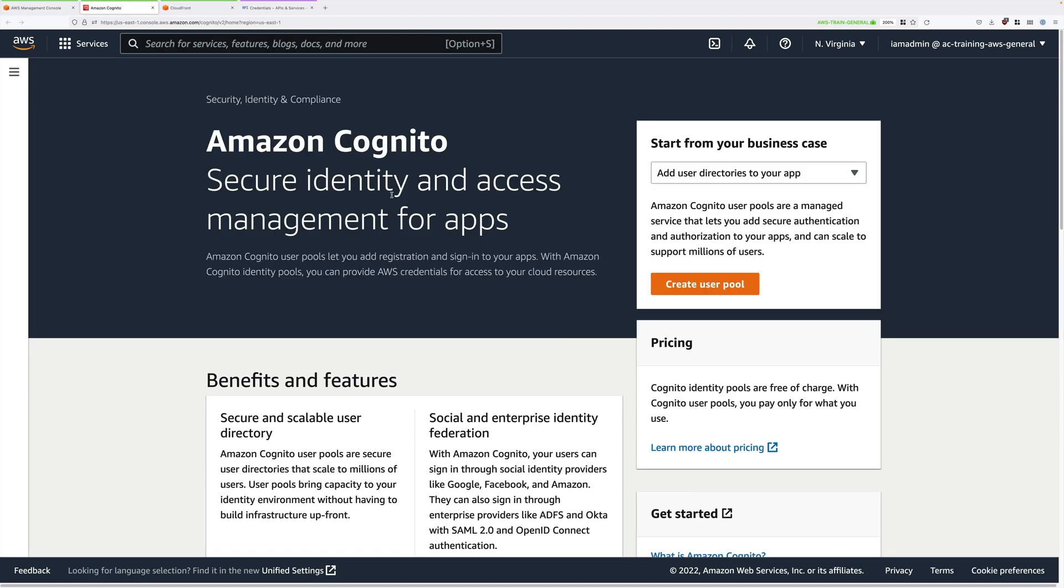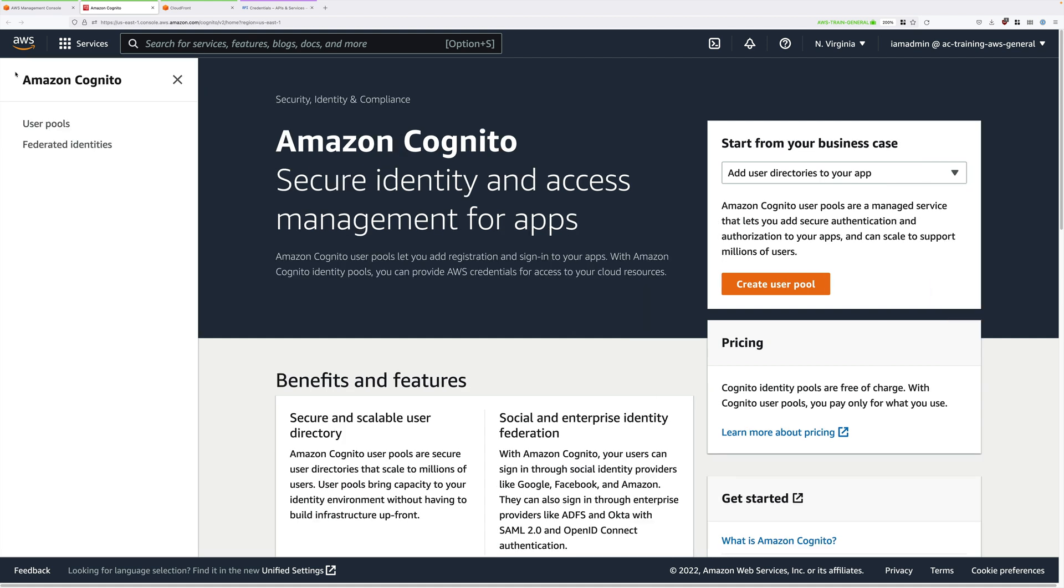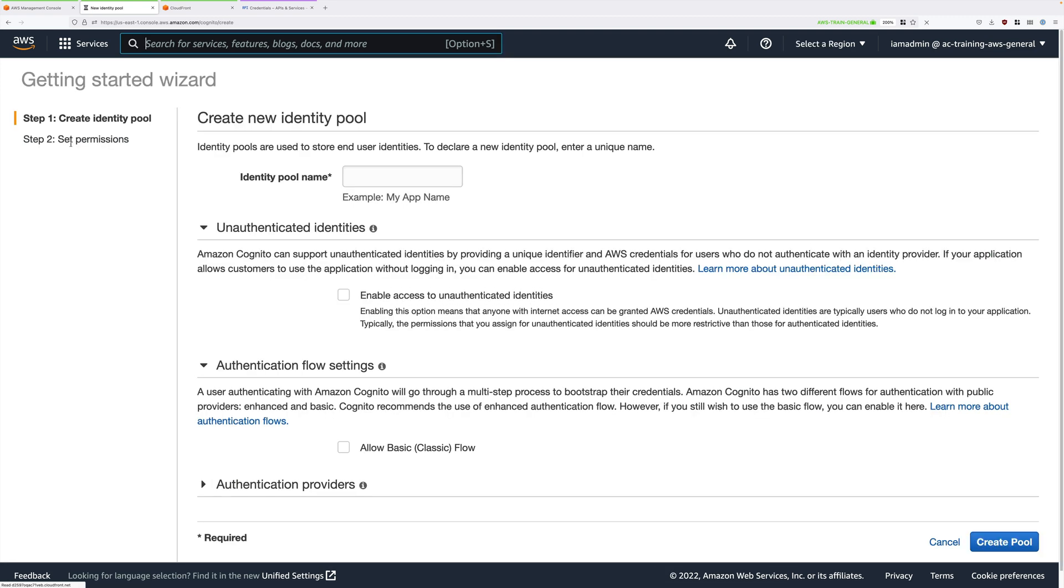Depending on whether you've used Cognito before, what you see might look slightly different. What we need to do is to move to the menu on the left and click on Federated Identities. You're going to end up on a screen allowing you to create a new identity pool.